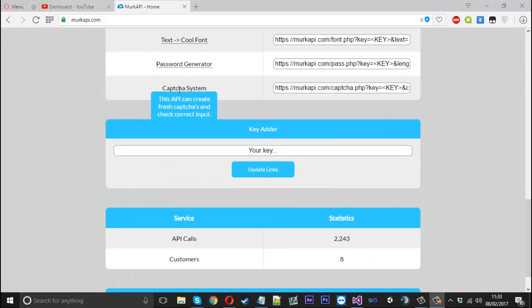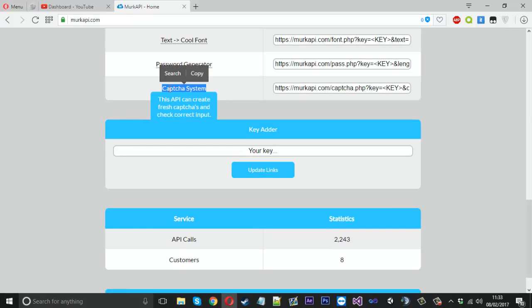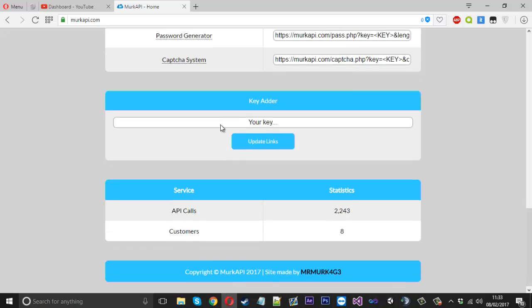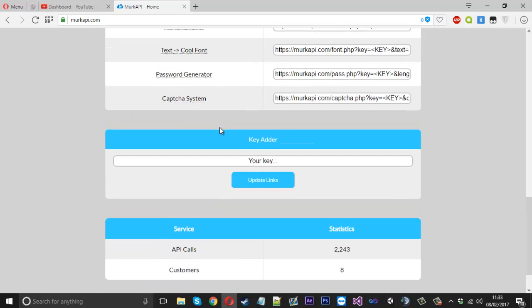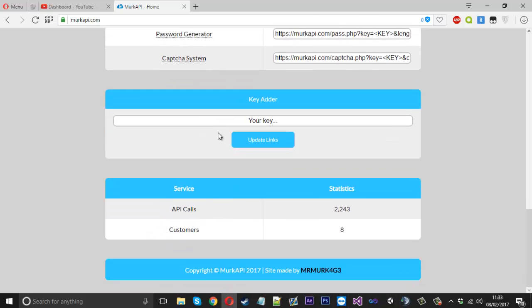So if you're wondering why I haven't been making videos, it's because I've been working on this. We're going to be using this capture system API. Now just before the video starts, I want to tell you that as of now, there is a free key which will be in the description but if you're watching this video at a later date, then the API might not be free.